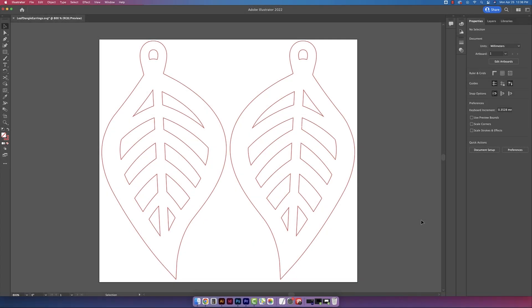So here I have my dangle earring file open in Adobe Illustrator. And if you want a detailed tutorial of how to create a vector file, I have another video on my channel called How to Create a Vector File for Glowforge.